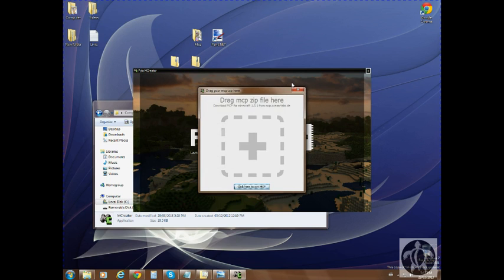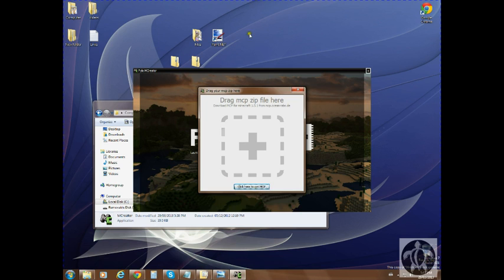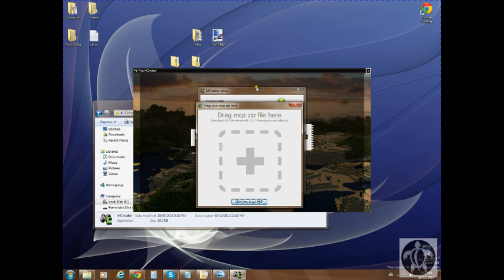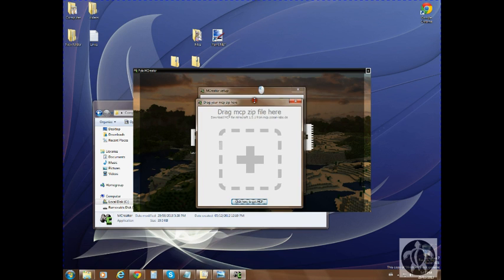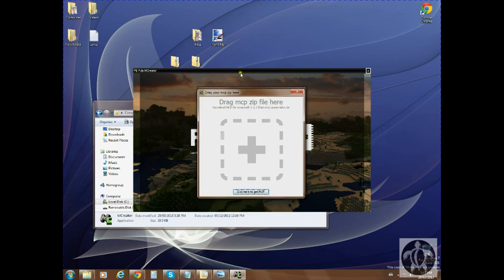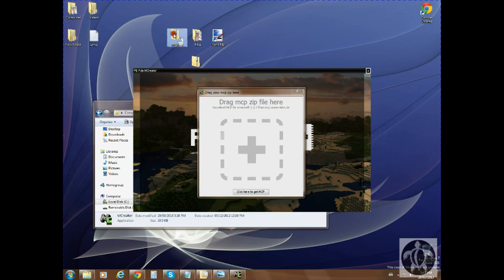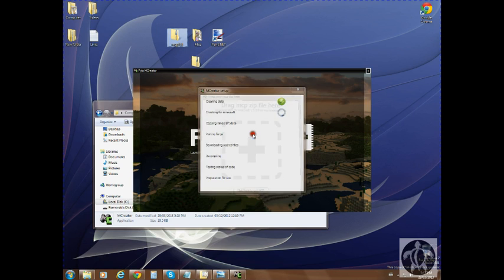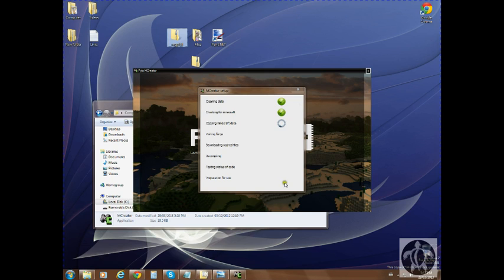It's going to basically ask you to drag your MCP zip here. You just want to click here to get MCP and that will get you the right version for this program. If you get it manually you can get the wrong MCP. I have MCP right here, all I need to do is drag it over and it will start going down this checklist of what it needs to do.